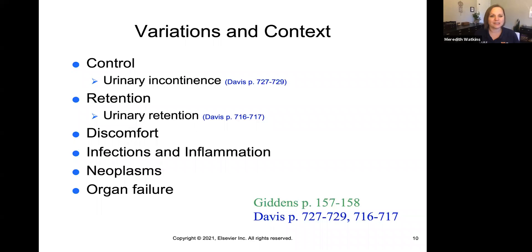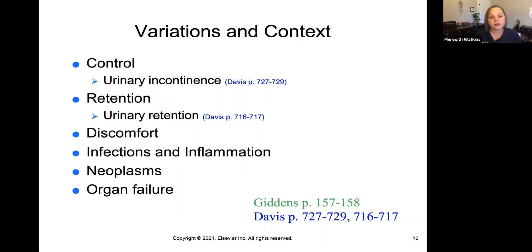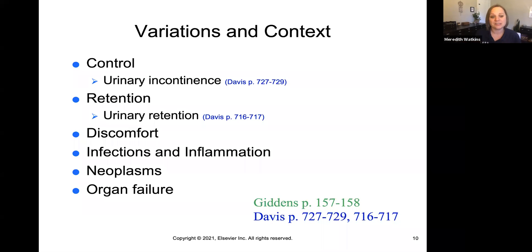There are variations in context in urinary excretion and elimination. Control refers to the ability to hold one's urine. Retention means the inability to release urine — it's retained and can't come out, which is called urinary retention. Discomfort can happen from a very overfilled bladder, as in retention, or from an infection that can cause dysuria — 'dys' meaning bad, 'uria' meaning urine — so painful urination is called dysuria.